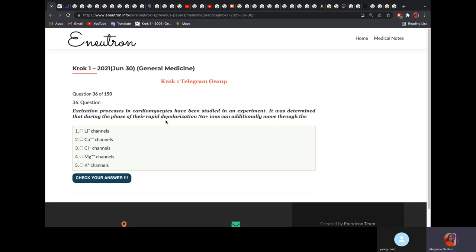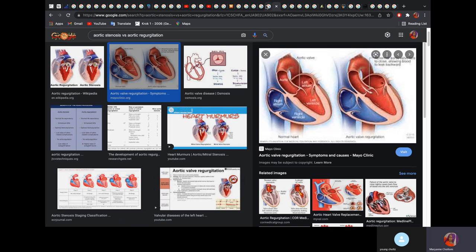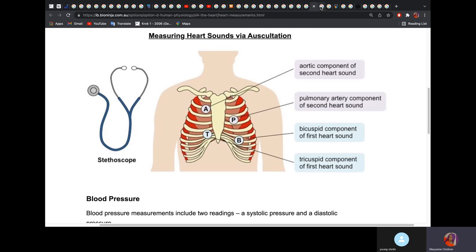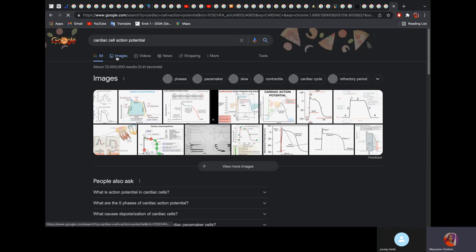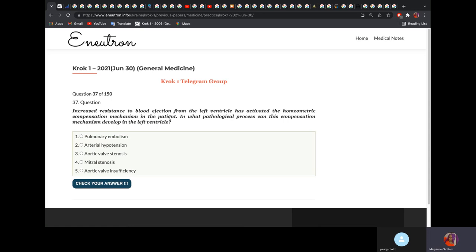Excitation process in a cardiomyocyte was studied. During the phase of rapid depolarization, sodium ions can additionally move in through the calcium channels. As shown in the physiology series, during rapid depolarization we have both calcium and sodium — that is why it is the calcium channels.